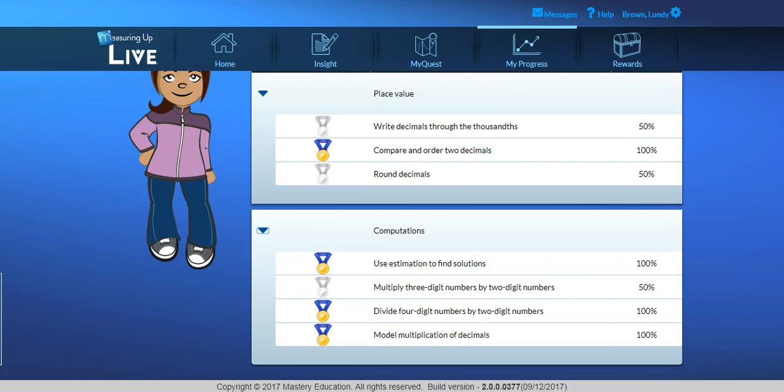They can use MyQuest from home or at school via an internet connection. It's even accessible on mobile devices such as tablets or iPads.